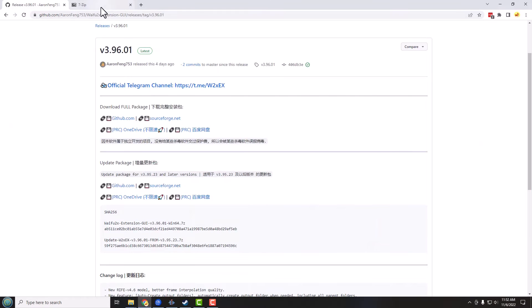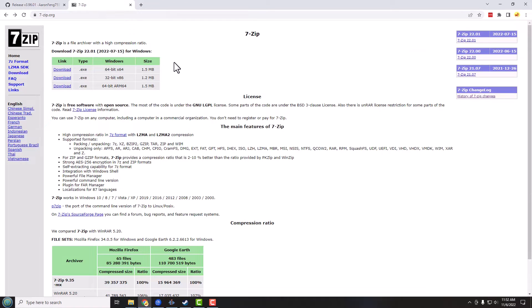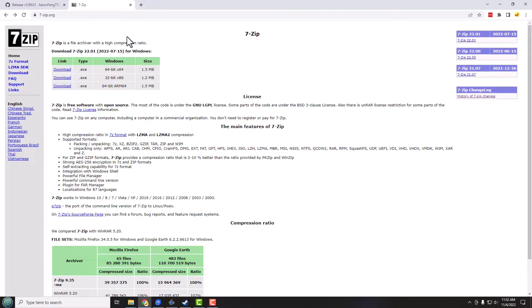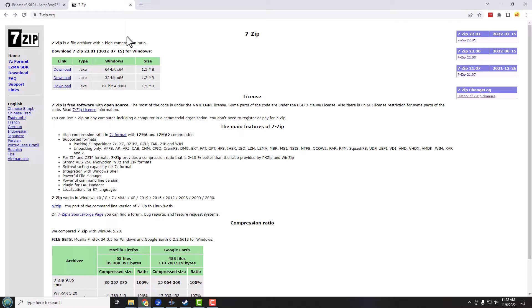And so what you might need is the 7-zip software, which is from 7-zip.org, and again links in the description. And this is a file zipper or unzipper and it's way faster than the one built into Windows. I install this on every computer that I own.